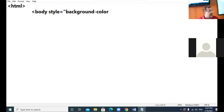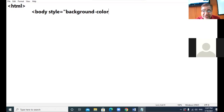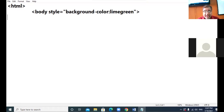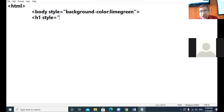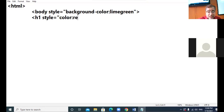In HTML we say bg color, but in CSS we say background-color, colon, lime green. Now I provide an h1 tag and write style rules: style attribute equal to double quotes, color colon red. The color property of CSS is used to provide foreground color — the color of the text.